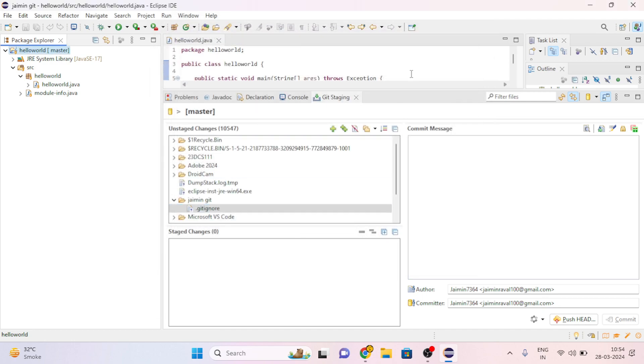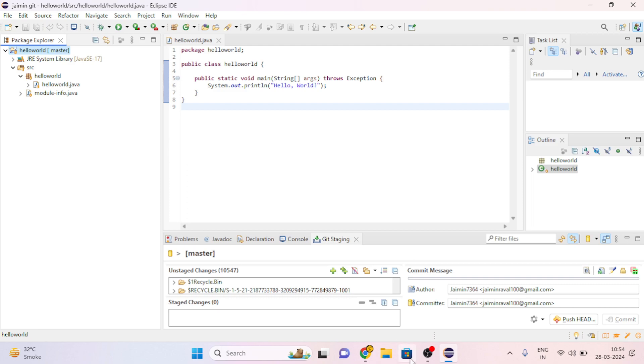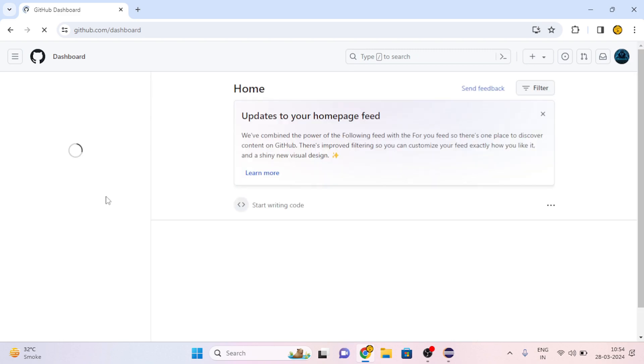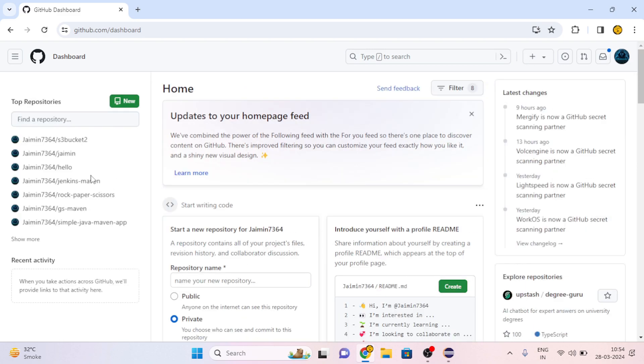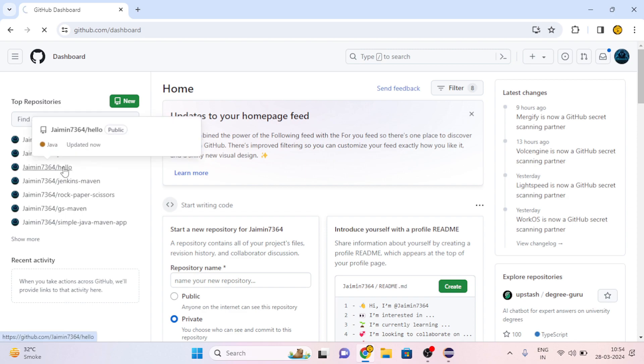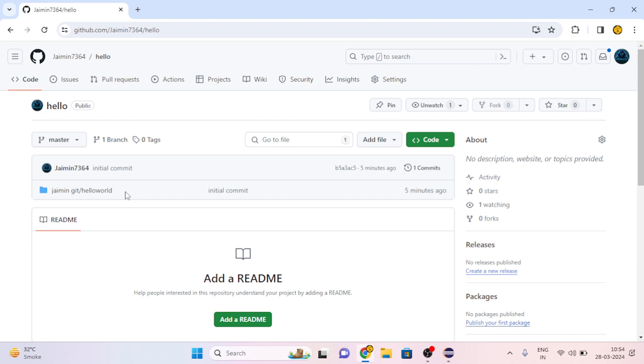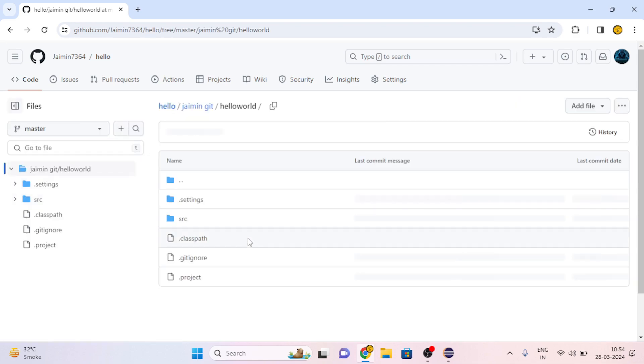Now our project has been pushed to GitHub. Let's check it. Go to our repository. Here my repository is Hello, and here you can see my HelloWorld project has been uploaded.